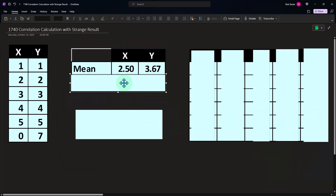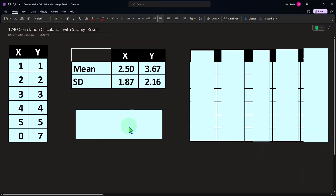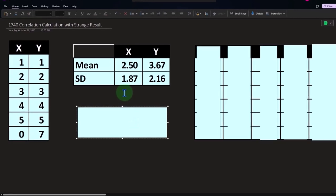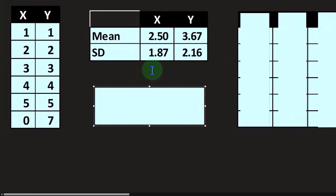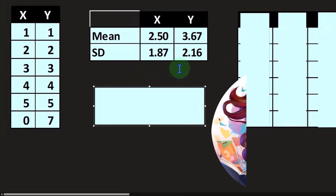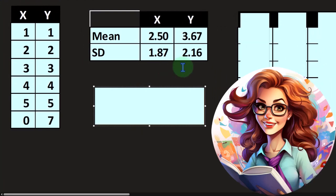If I do the same thing for the other one, I get 3.67. And then if I take the standard deviation, we're taking the standard deviation of the sample. This is a measure of spread of the data, you will recall, 1.87 and 2.16.